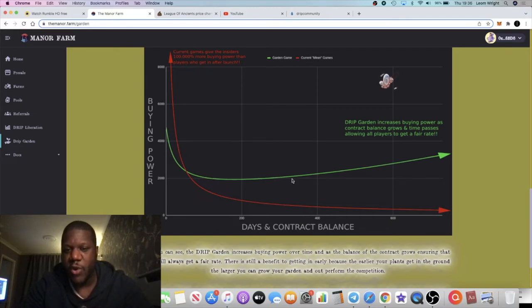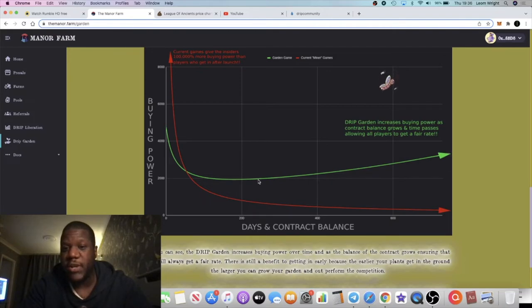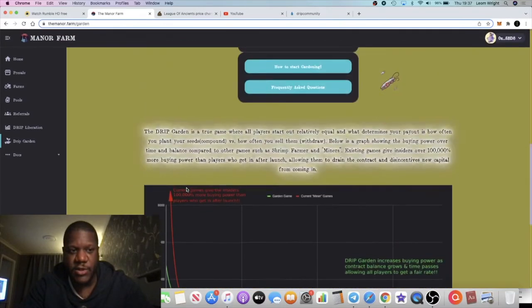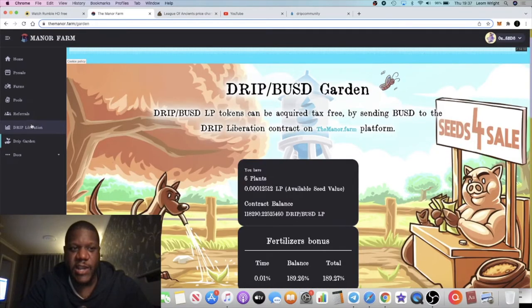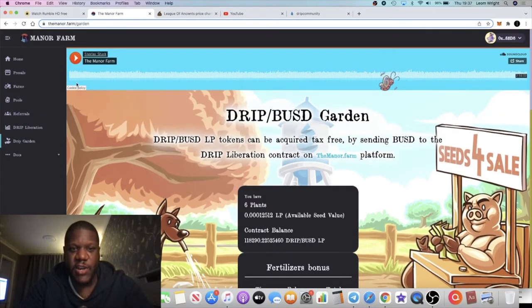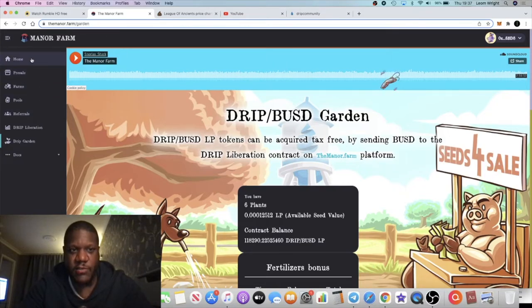This one will start off high, it will drop, but over time because of the compounding and because of the way people are doing it, if they're doing it properly, that should increase the buying power over time for this contract. You can check out the white paper on this and you can read up all the fundamentals on this contract.